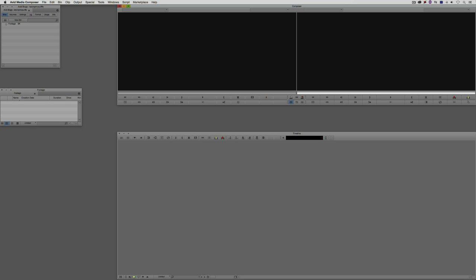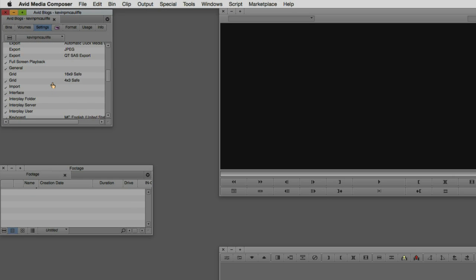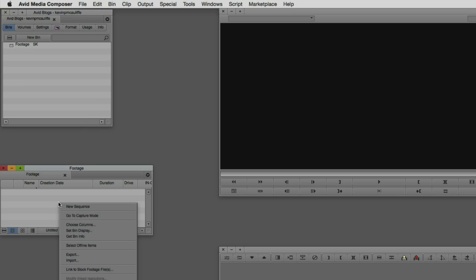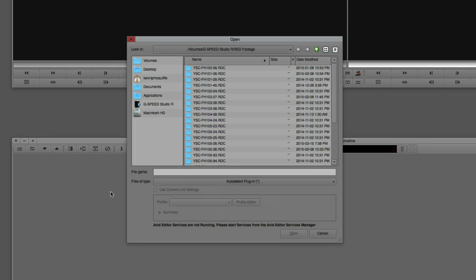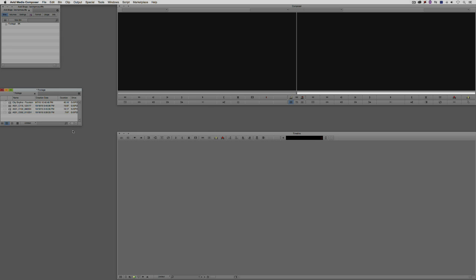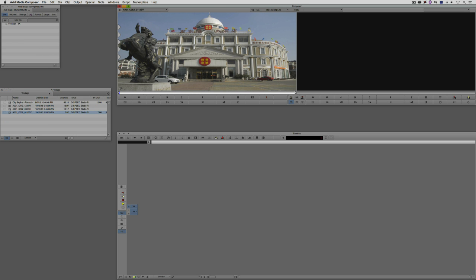Let's get our Red footage into our project. We no longer refer to this as AMA linking — it is now commonly referred to as simply linking. If you're looking for the AMA settings, you won't find them under AMA anymore; you'll find them under Link. I'm going to right-click in my bin, say Link to Media, select the first four clips, and say Open. In a matter of seconds, we have the footage in our project, ready to work with.